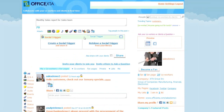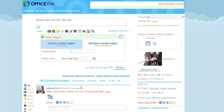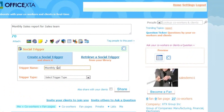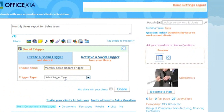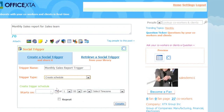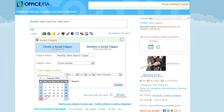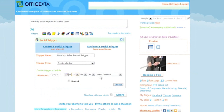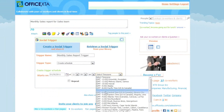Now let's click on the social trigger tab. The name for it will be monthly sales report trigger. For trigger type I will select create schedule. And I will select a date by clicking on the calendar and choosing a date — January 30th 2011 at 11am — and select the eastern time zone.